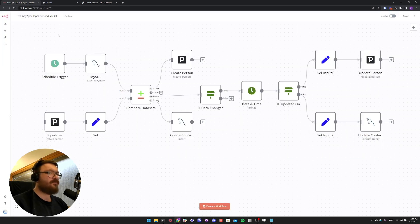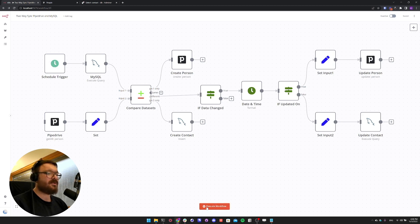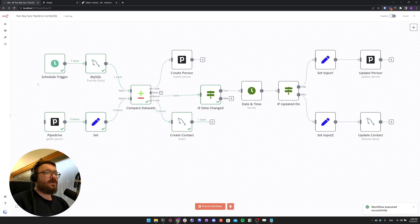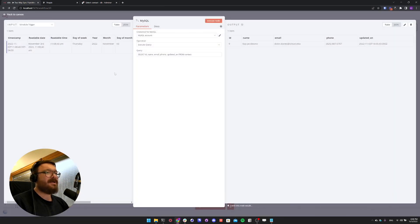Our workflow runs on a scheduled trigger. For the purpose of our demo we are using the execute workflow button to manually execute our workflow. Once we've done that we'll see that first off we are getting all the MySQL data in our MySQL node.